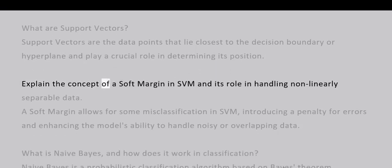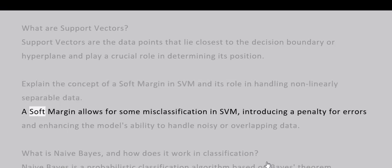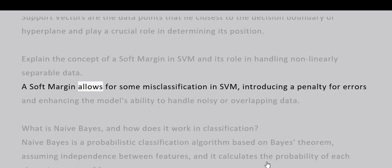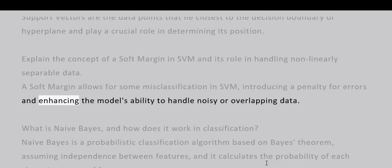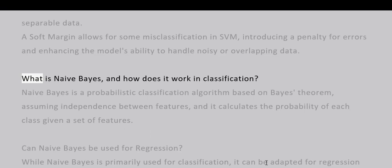Explain the concept of a soft margin in SVM and its role in handling non-linearly separable data. A soft margin allows for some misclassification in SVM, introducing a penalty for errors and enhancing the model's ability to handle noisy or overlapping data. What is Naive Bayes and how does it work in classification?